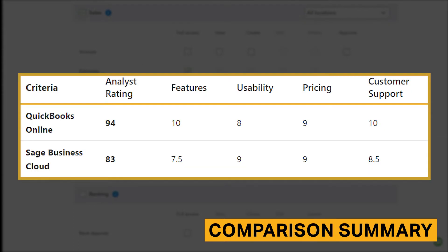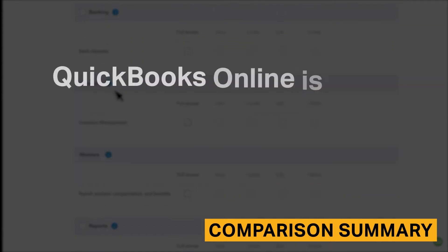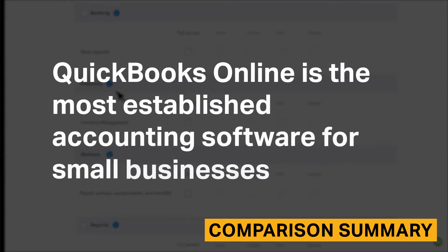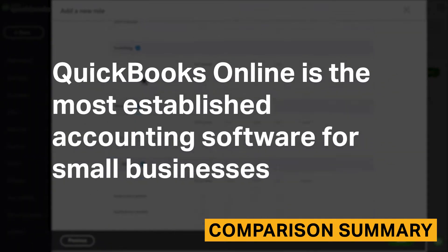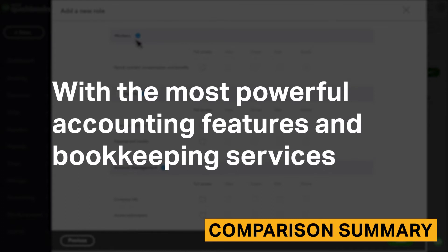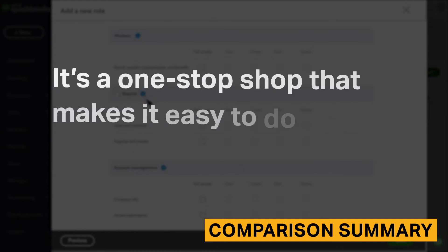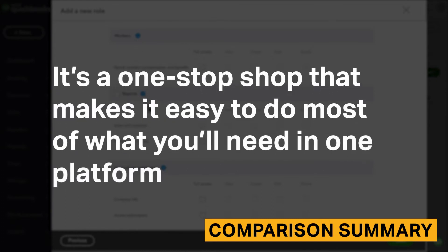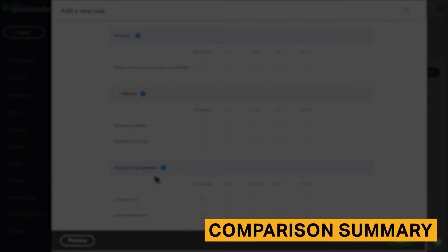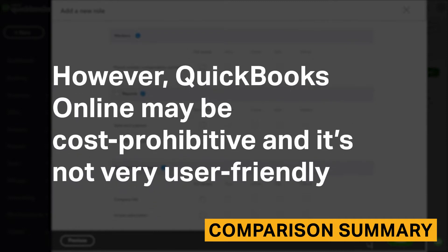Here's a breakdown of our review criteria and how QuickBooks Online and Sage Business Cloud performed in each category. QuickBooks Online is the most established accounting software for small businesses. With the most powerful accounting features and bookkeeping services, it's a one-stop shop that makes it easy to do most of what you'll need in one platform. However, QuickBooks Online may be cost prohibitive and is not very user-friendly.